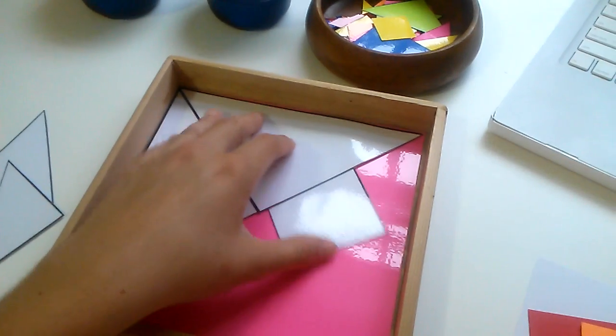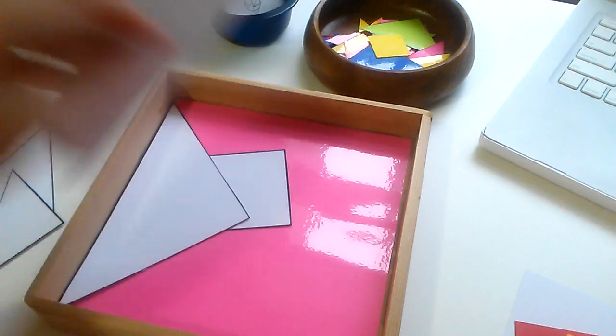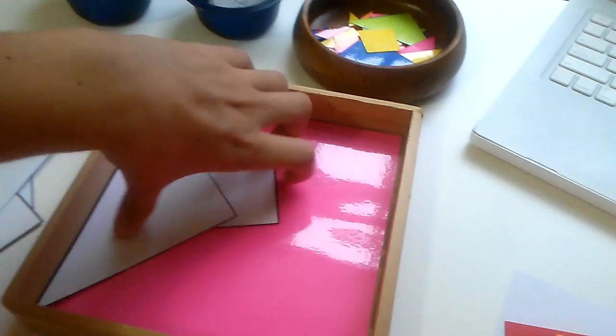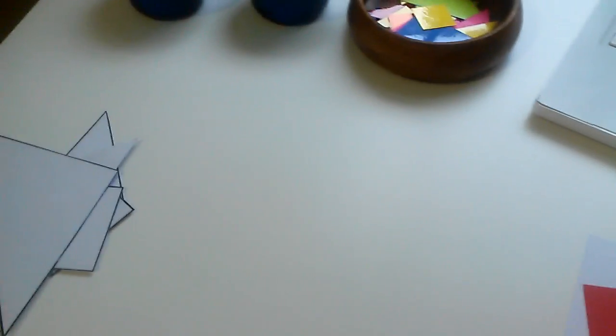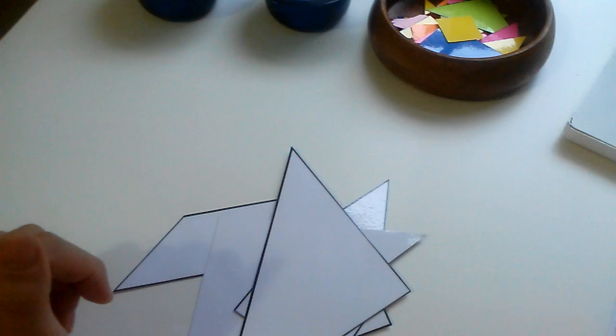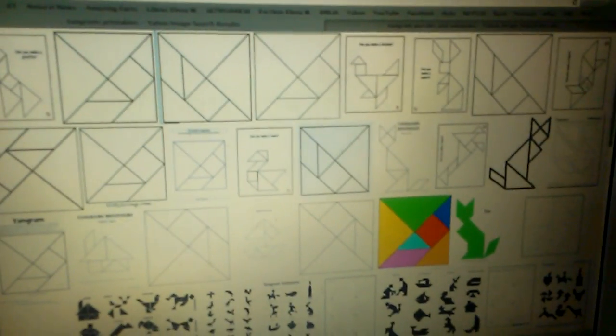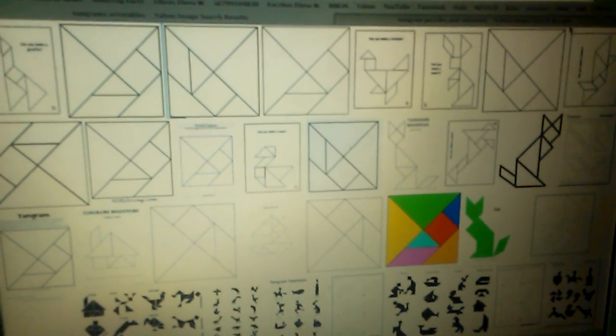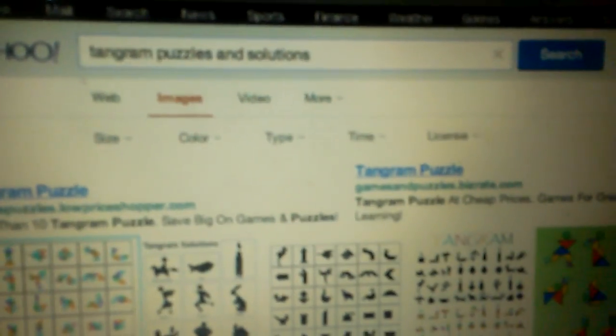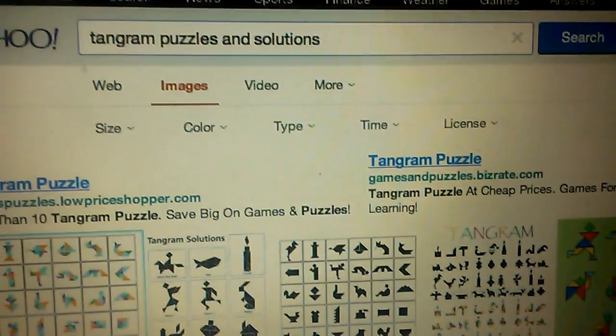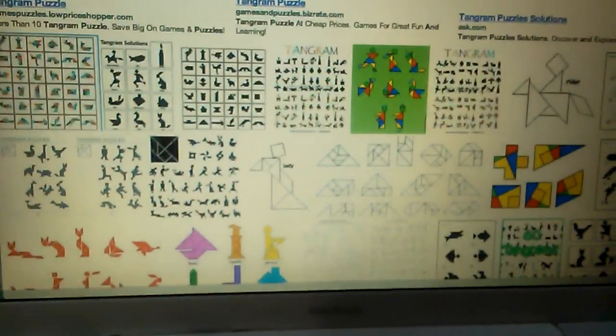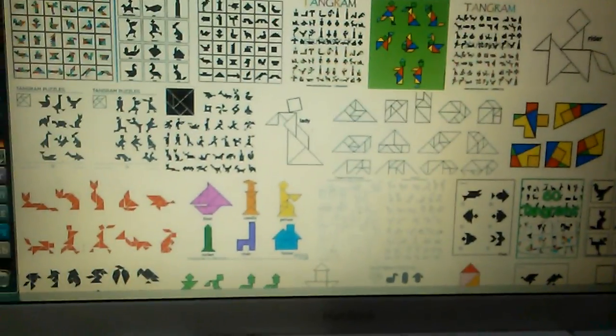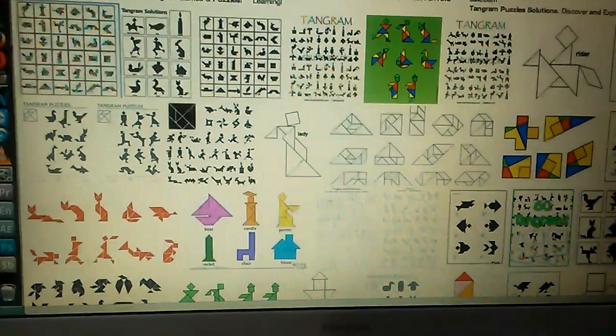So that will be level two. Now level three will be just using this and picking more puzzles. So I went online and I typed in tangram puzzles and solutions.